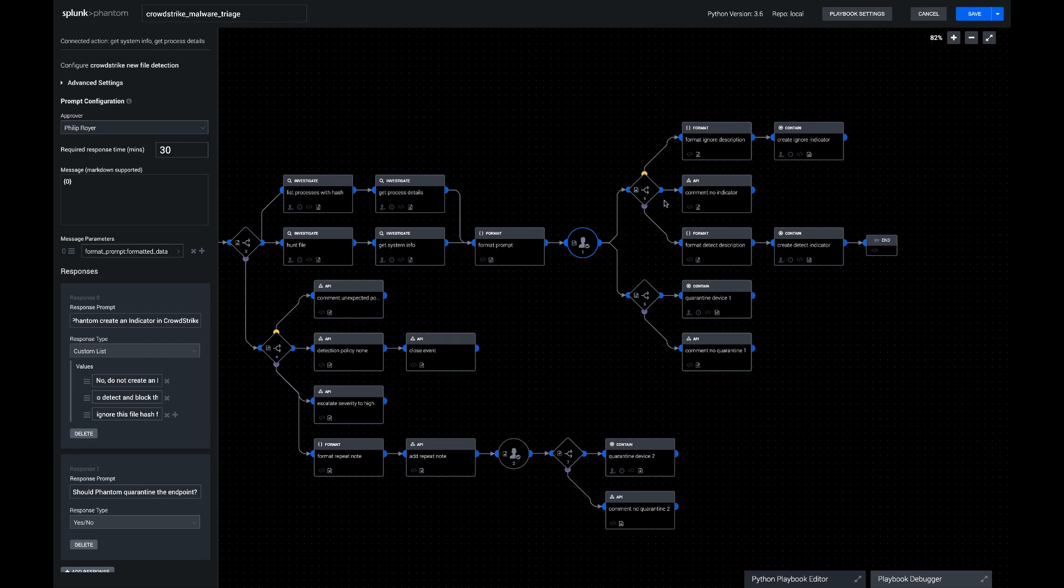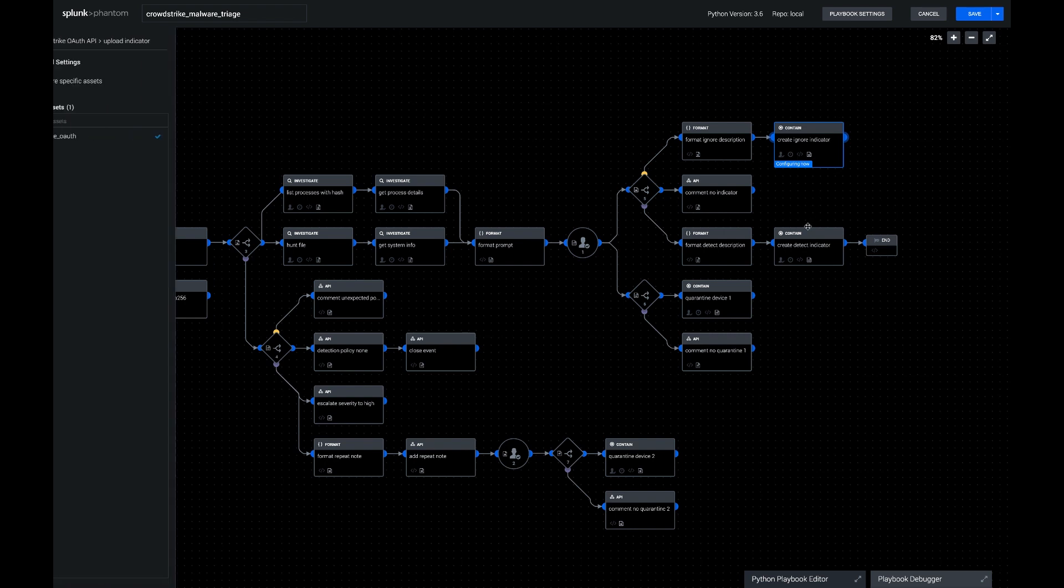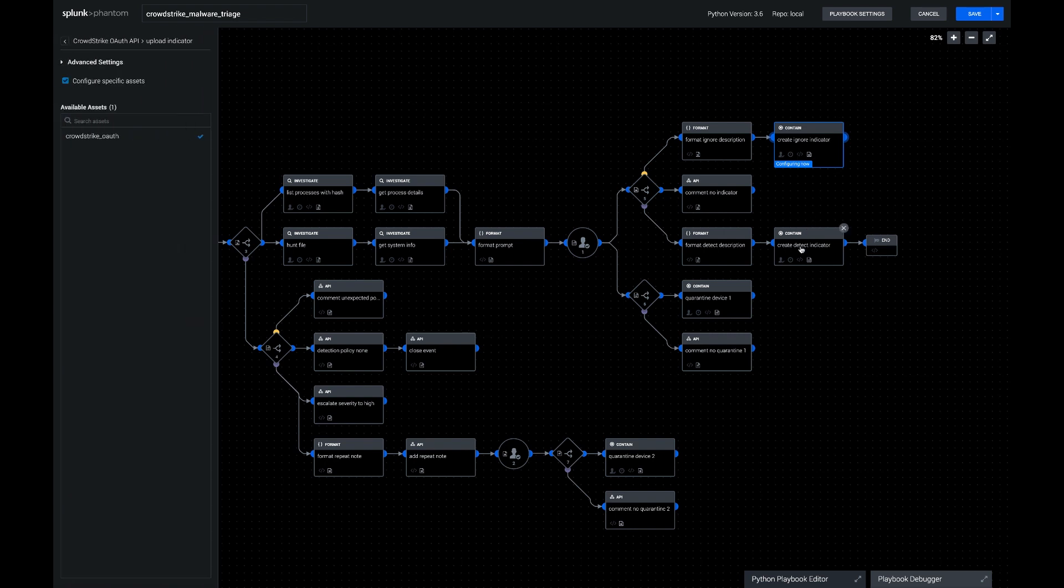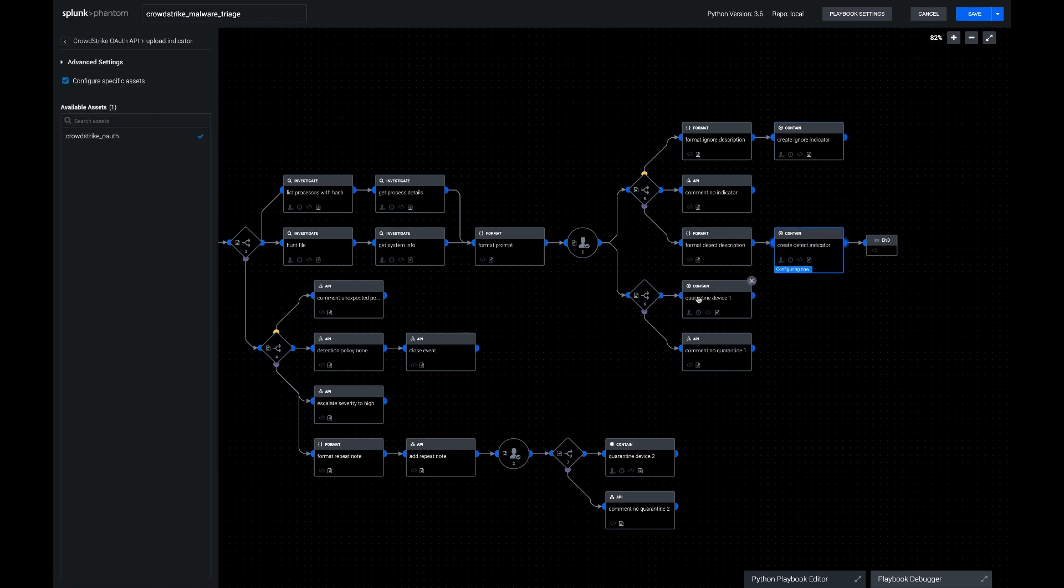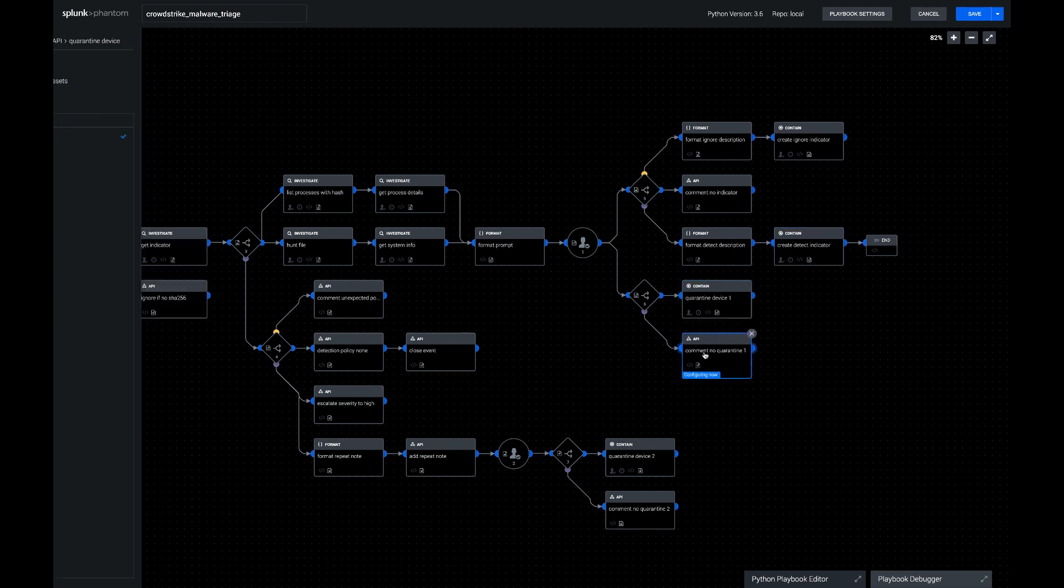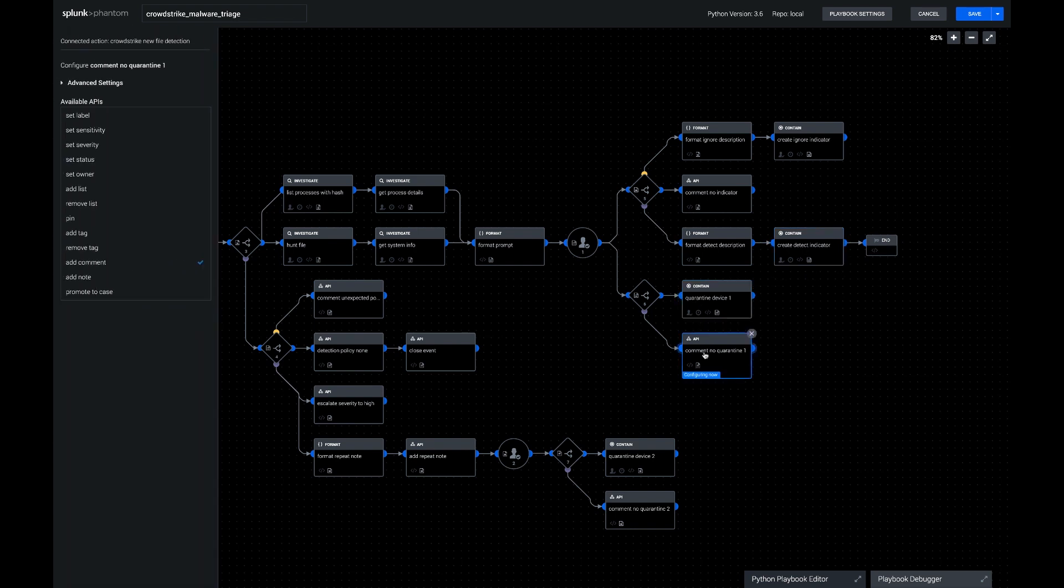After that, the code paths do pretty much what you'd expect. We format a detection, a policy and a description of the indicator that we're creating, and then we create that indicator, whether it's ignore or detect. And then of course, we quarantine the device if they said yes, and we just do a comment if the analyst said no. So that's how the playbook works.